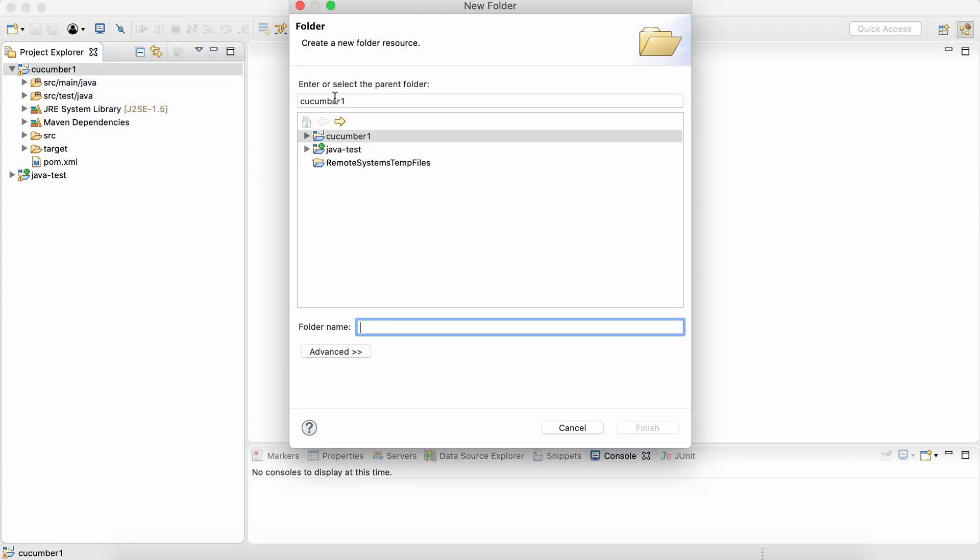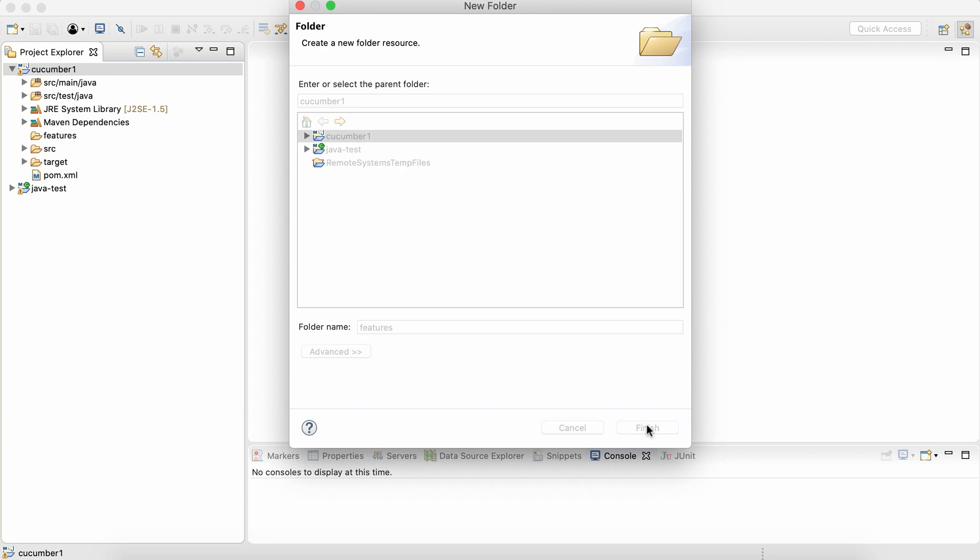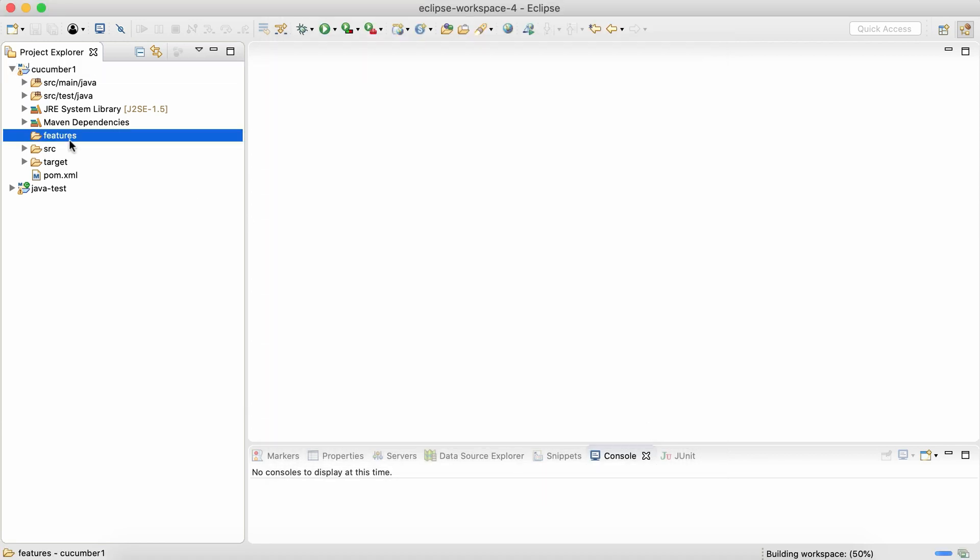So what we're doing is inside our project, we are going to create a folder. And in that folder, we are going to create all the feature files. Okay, so let's call it as features. We can give any name. It's not compulsory that we should have features name to the feature file folder. It can be anything. I'm calling it as features.